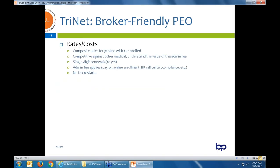The first option to discuss is Trinet — it is a broker-friendly PEO. The number one thing to know is that you get composite rates down to a group of one life. Your 20-life group can move to Trinet and get composite rates versus community rates. We've done a lot of examples comparing community rates against a Trinet quote, and for the most part it is very competitive. Trinet charges an admin fee per employee per month, but when you look at medical to medical, the Trinet medical is typically less than going to community rates through small group with any carrier.